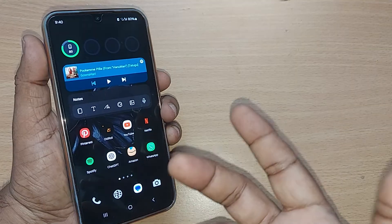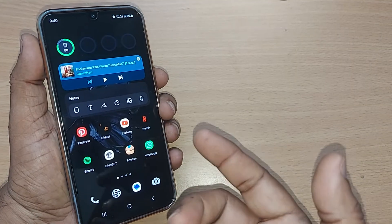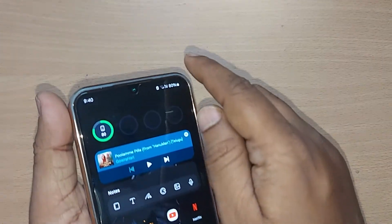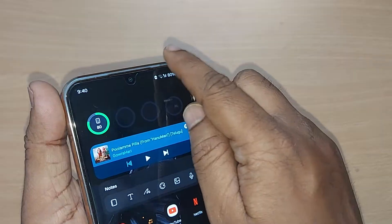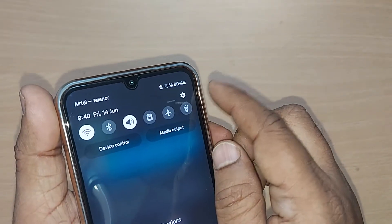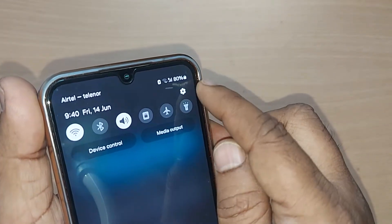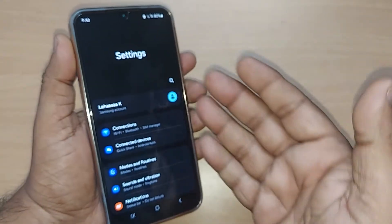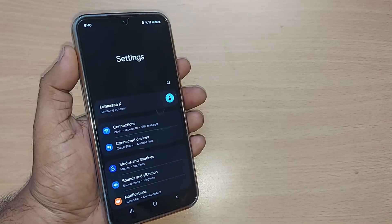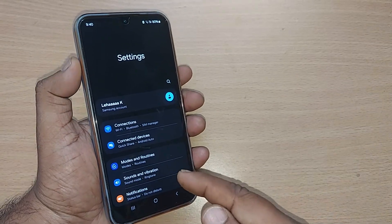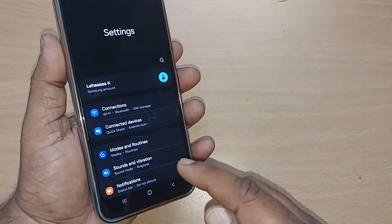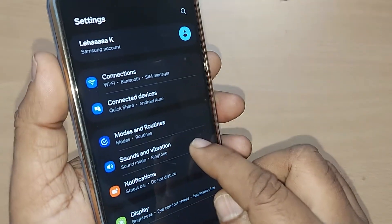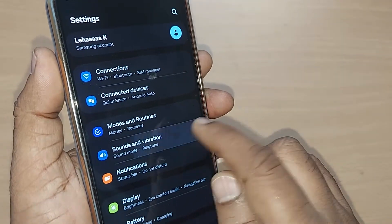Let's see. If you are on your Android phone, go to your top right corner and tap on the settings icon. Upon tapping, you will be entering into Settings. Under the Settings menu, just go to the Sounds and Vibration option.